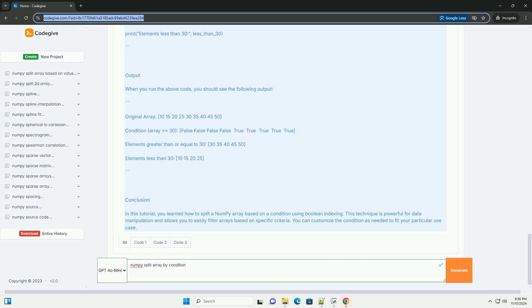Output: When you run the above code, you should see the following output. Conclusion: In this tutorial, you learned how to split a NumPy array based on a condition using boolean indexing. This technique is powerful for data manipulation and allows you to easily filter arrays based on specific criteria. You can customize the condition as needed to fit your particular use case.